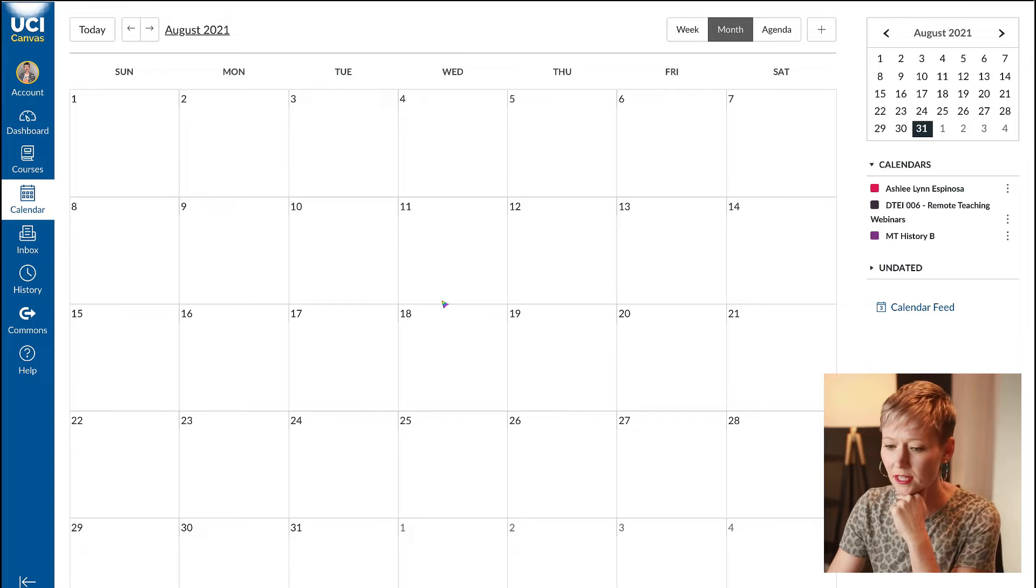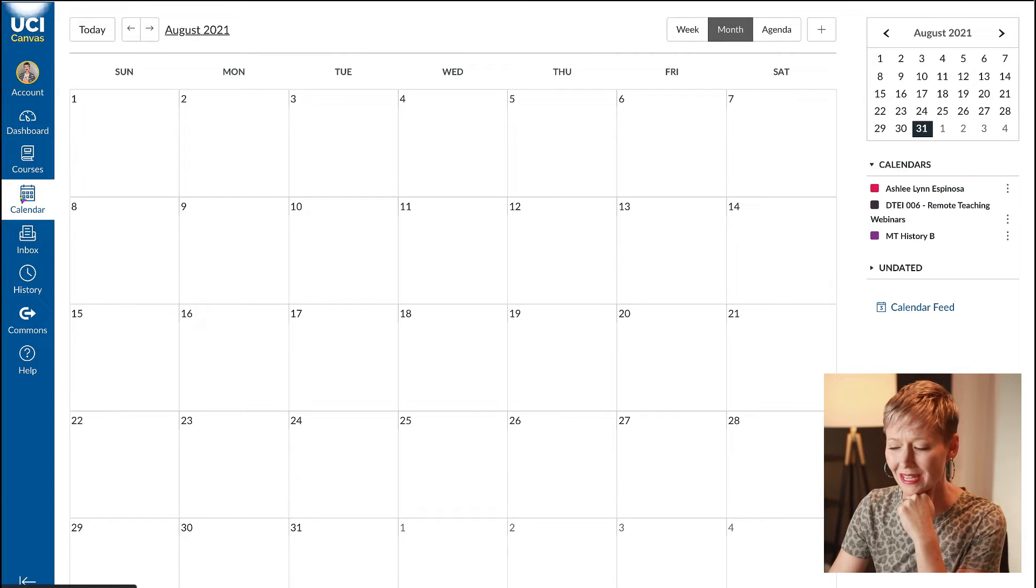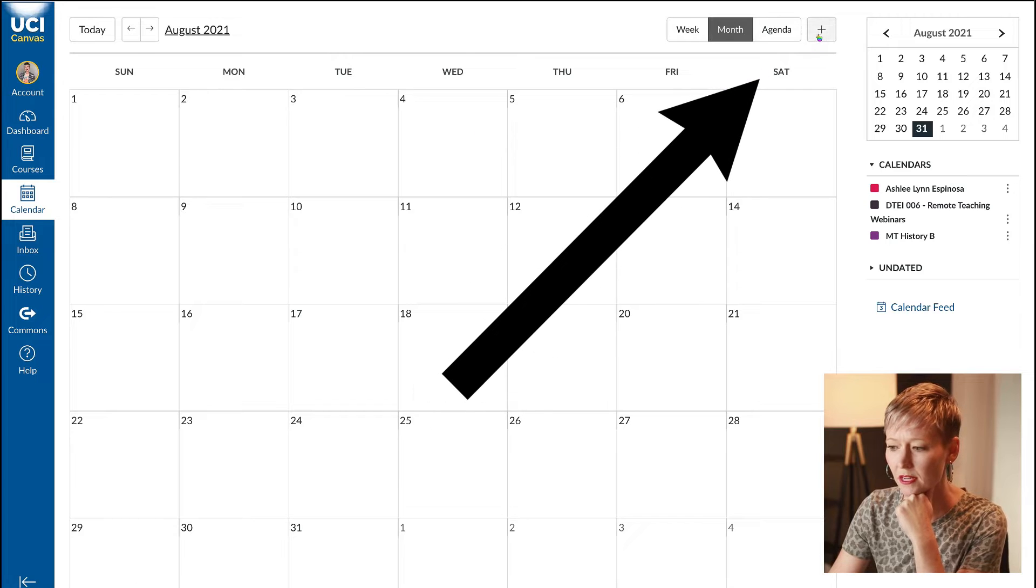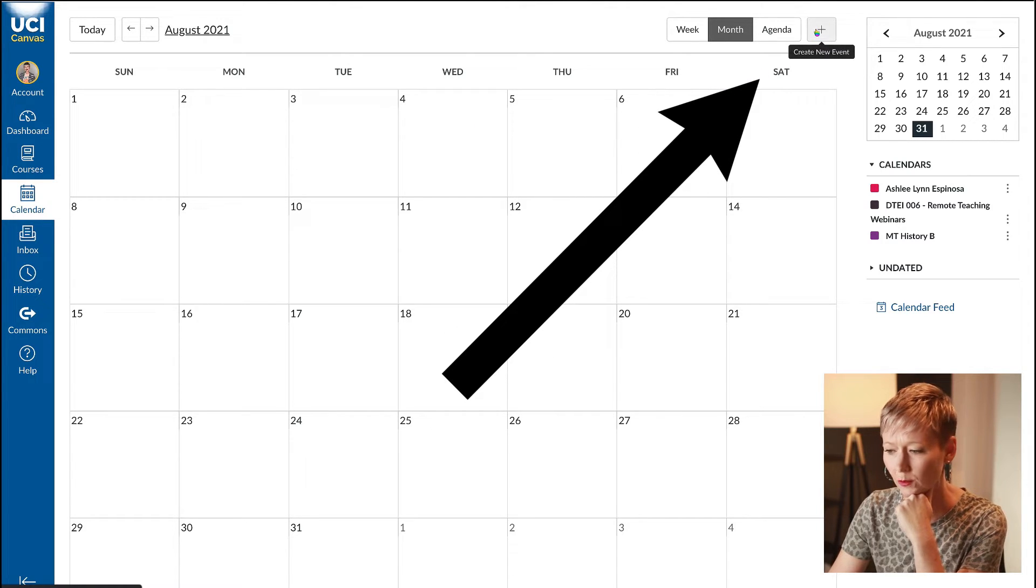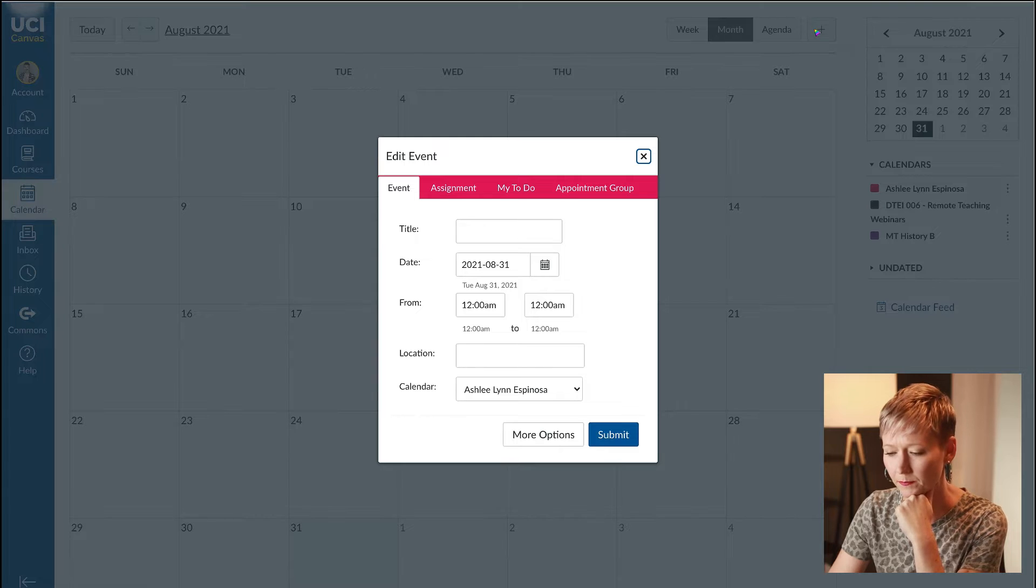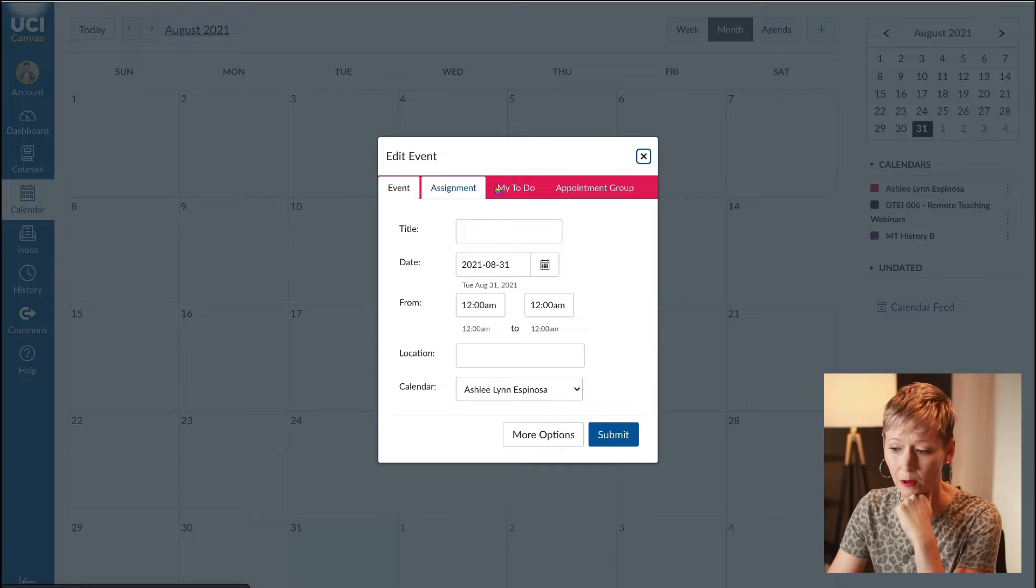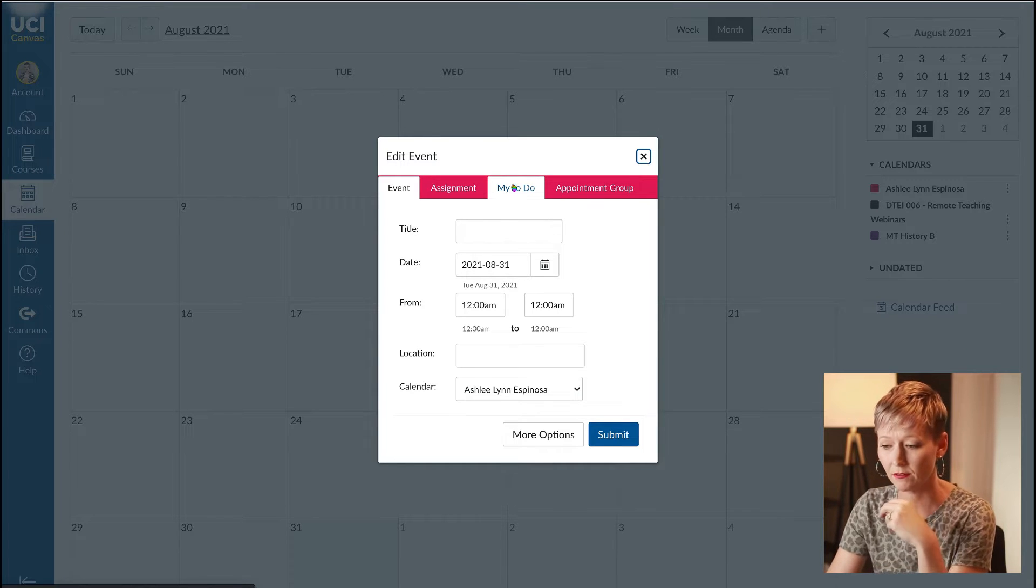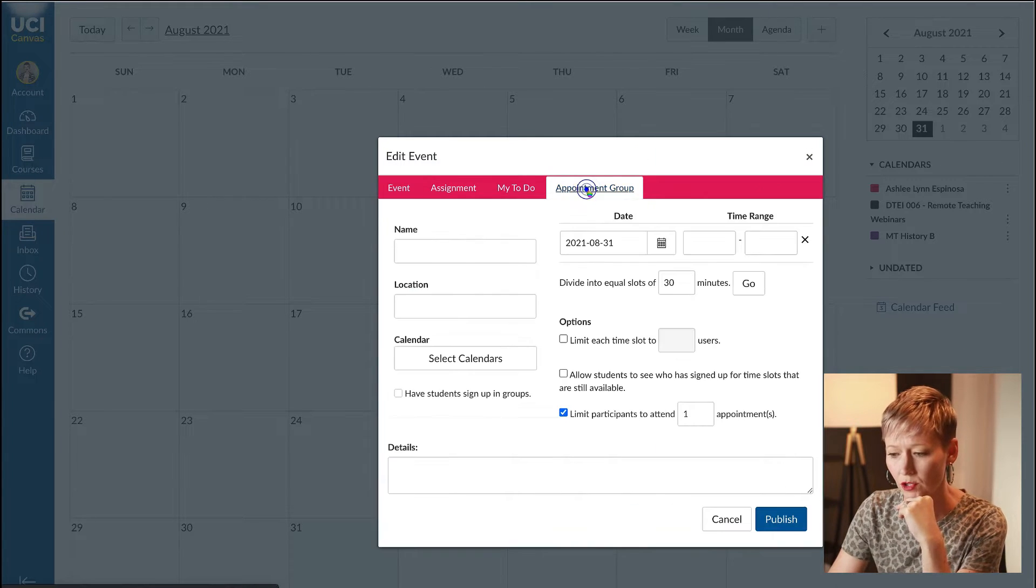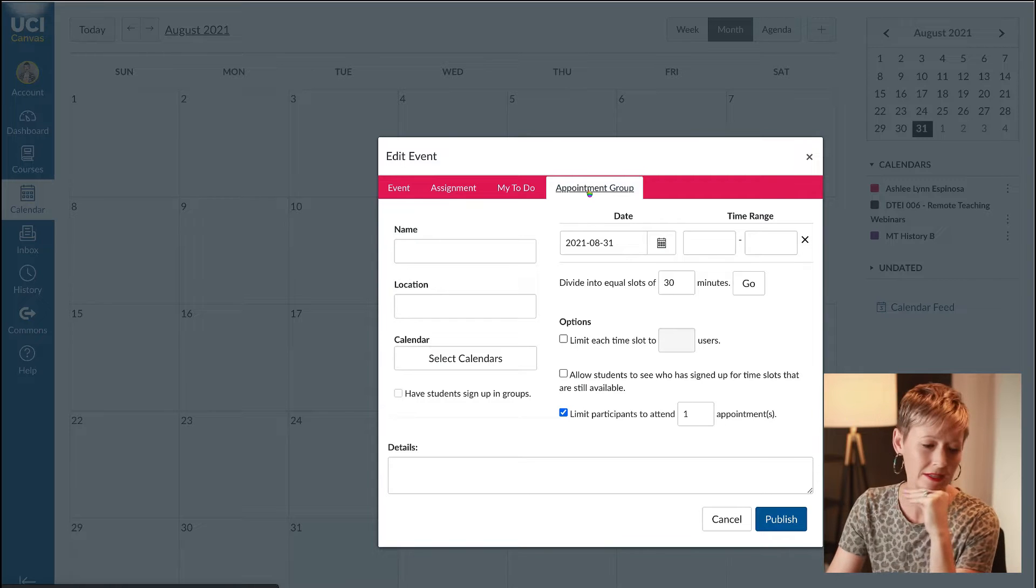First thing is we're in Canvas here. We're going to click over to the calendar and then go up to the top right hand corner where we see this plus sign and create a new event. If you haven't used the calendar before I highly suggest it.